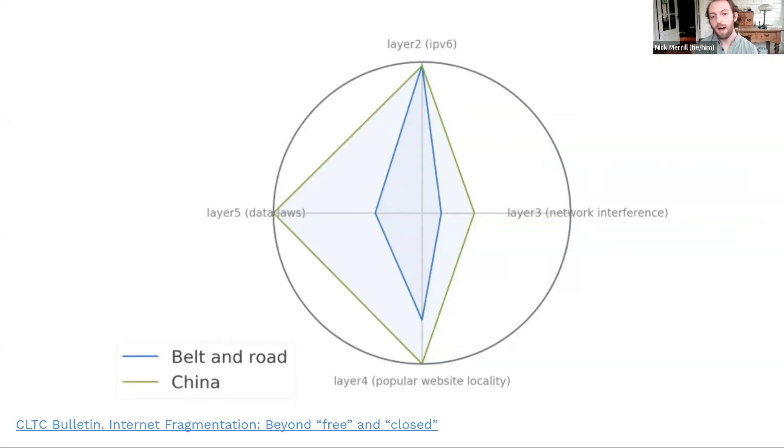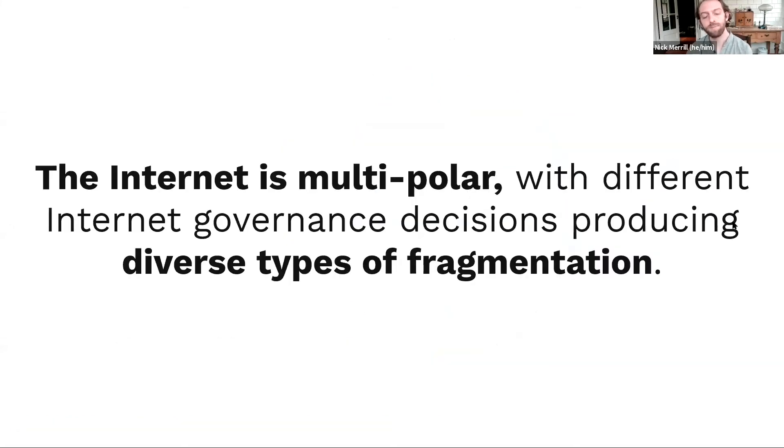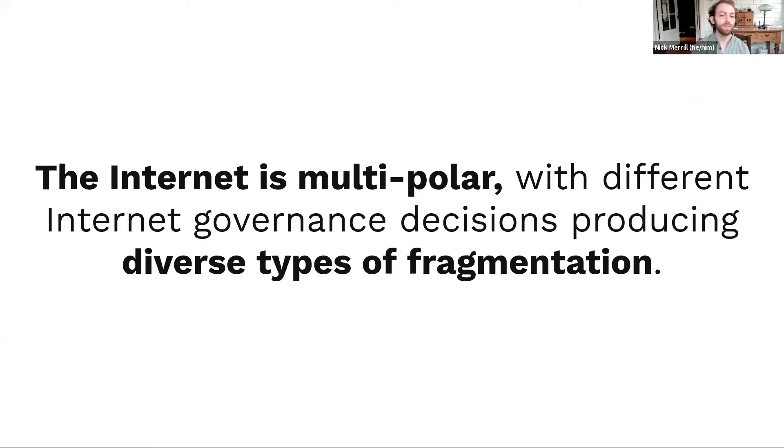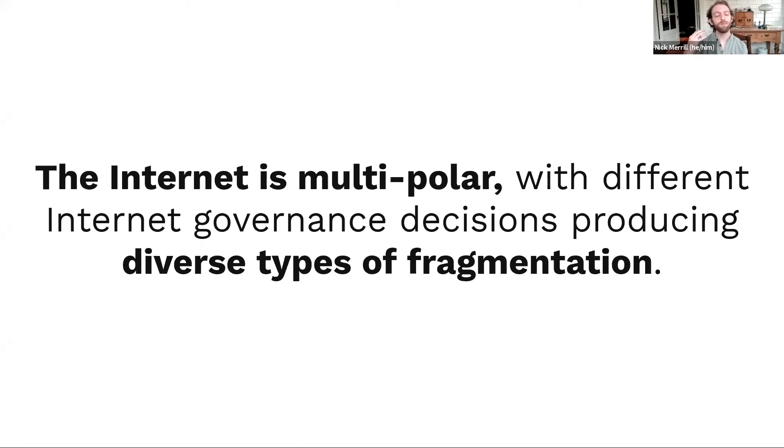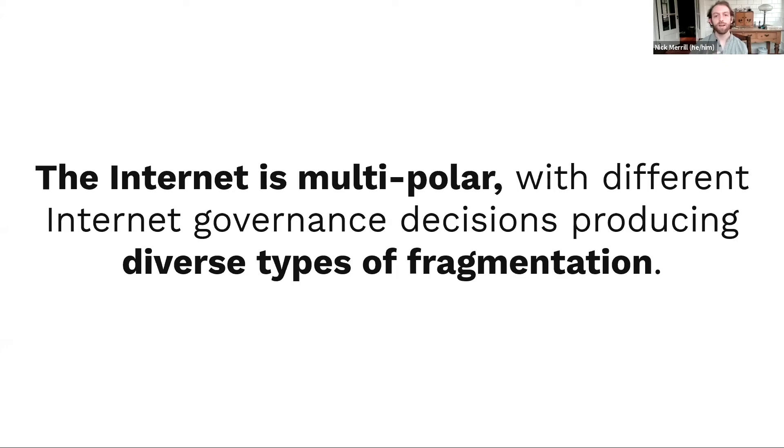What we find actually is that the internet is multipolar. There are different internet governance decisions worldwide, and those produce diverse types of fragmentation. This is a fundamentally different story from what you hear in these anecdotal reports about the closed internets and the free internets. It's a lot more complicated than that.